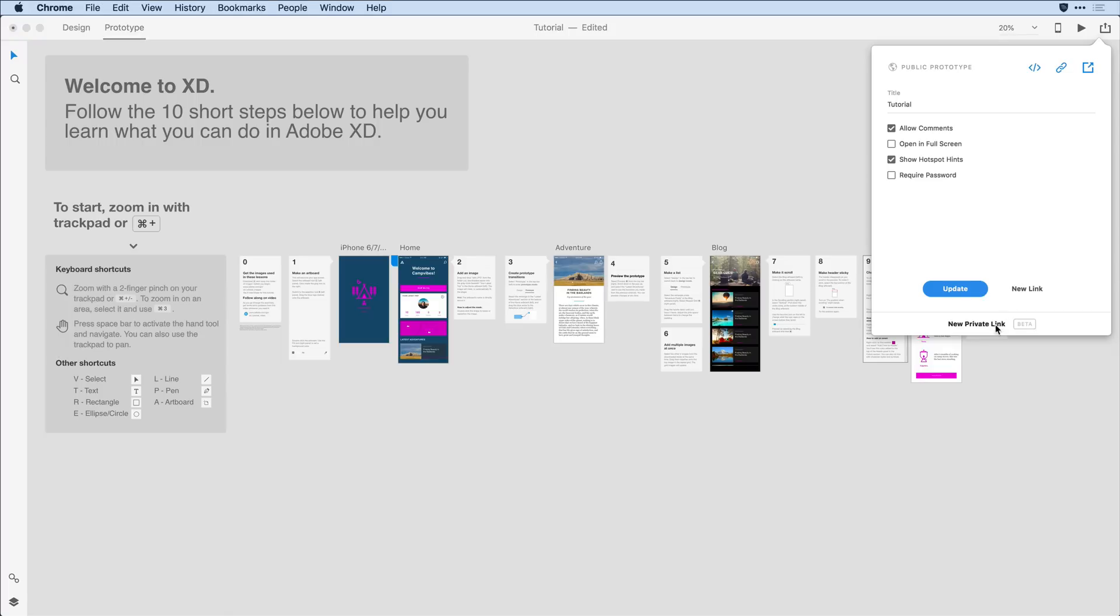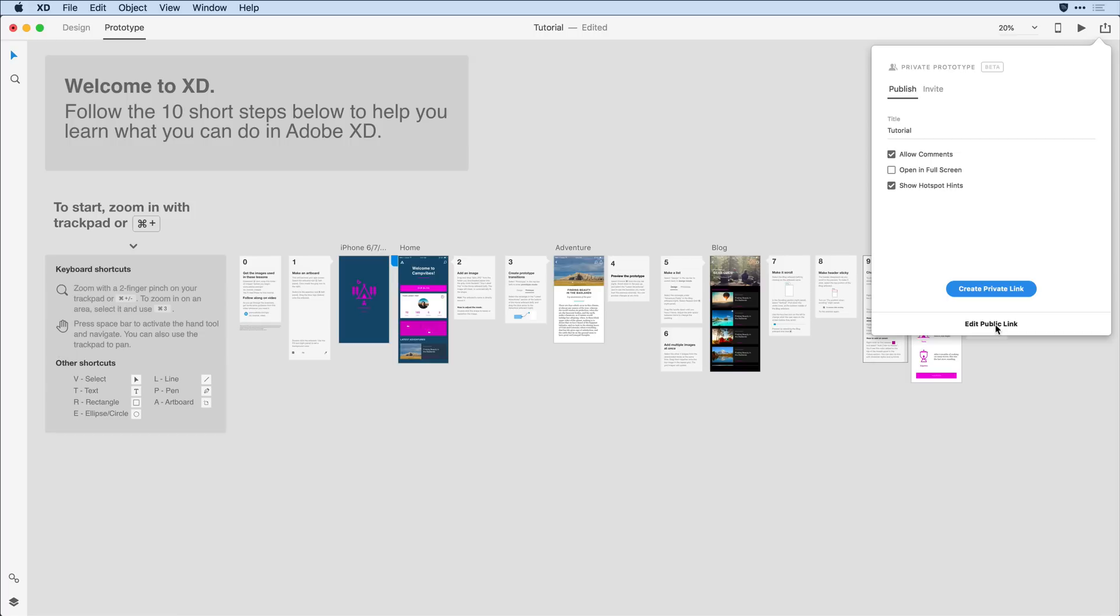The private prototype feature allows me to limit exactly who gets to see that prototype by inviting them using their individual email.